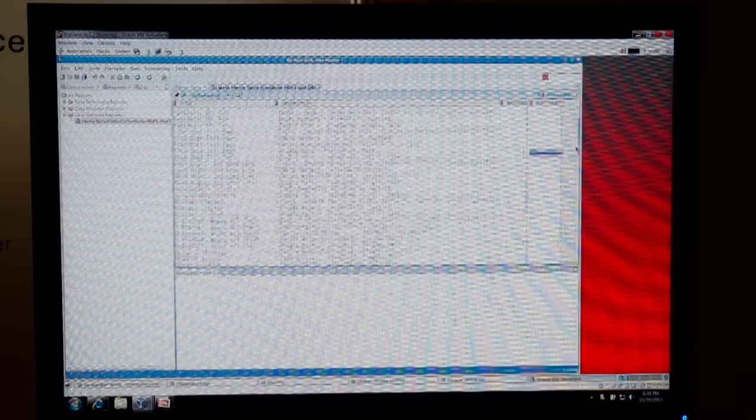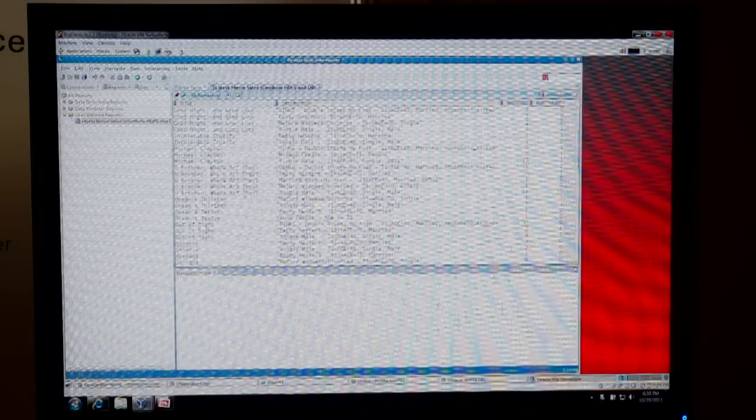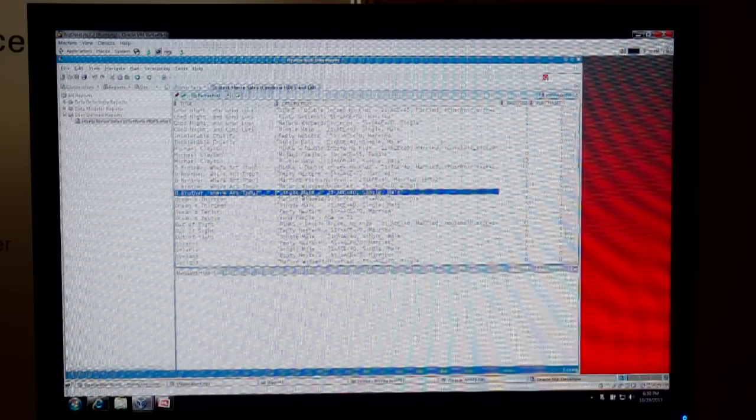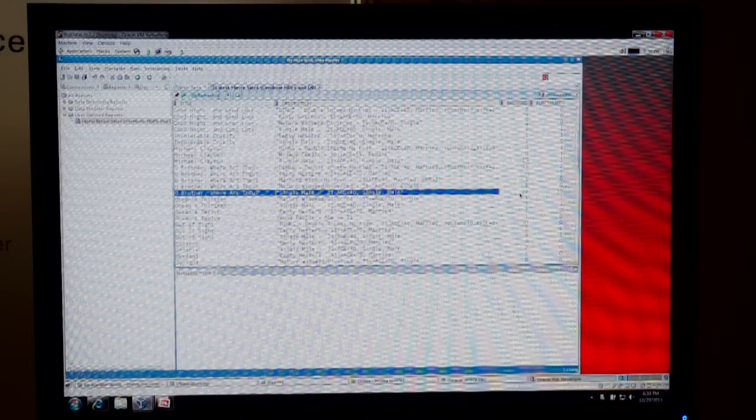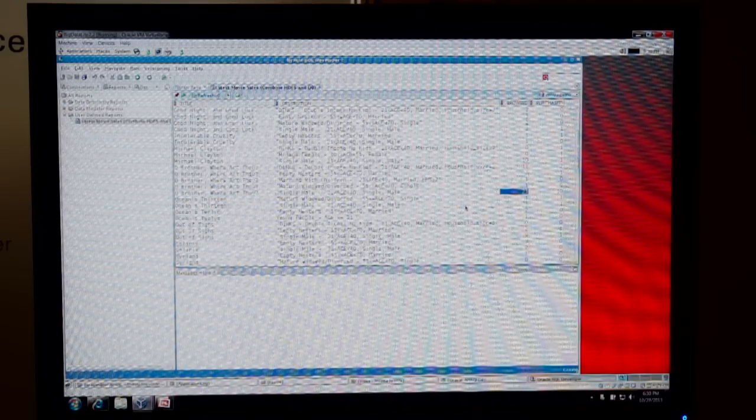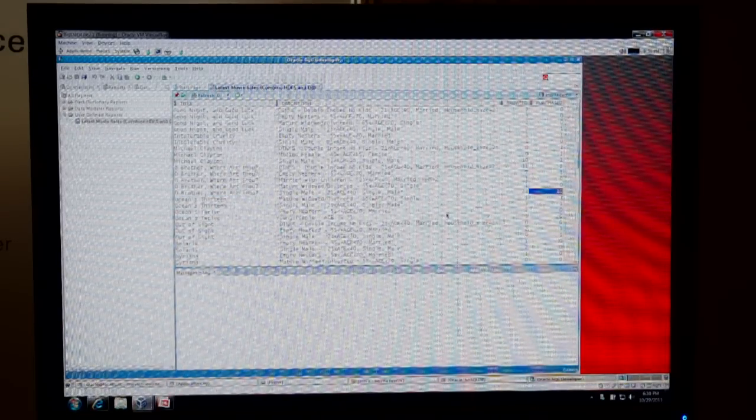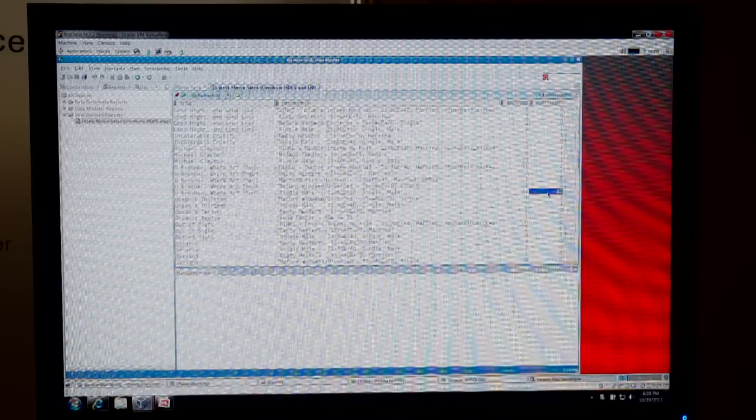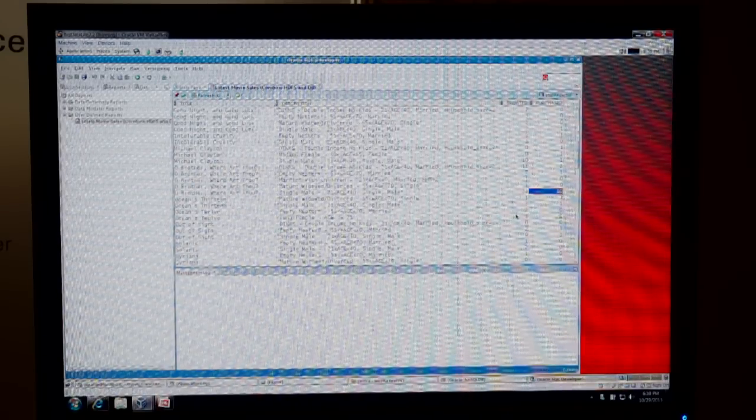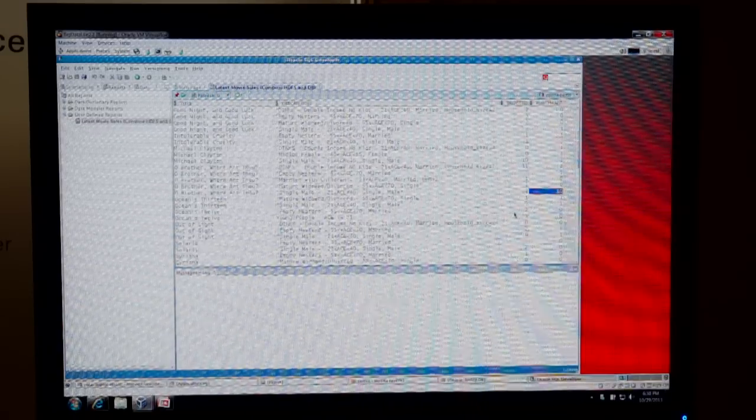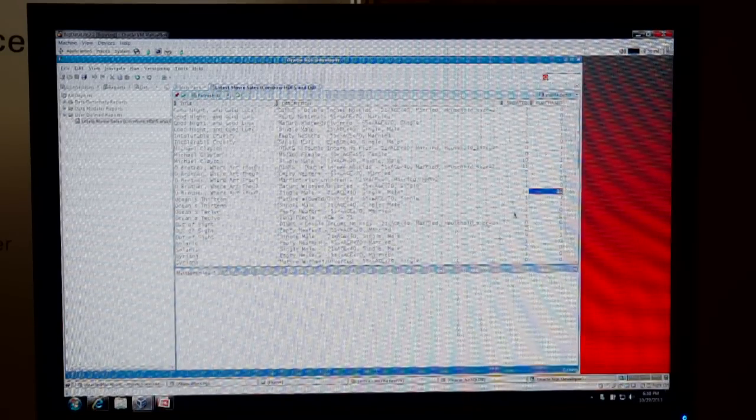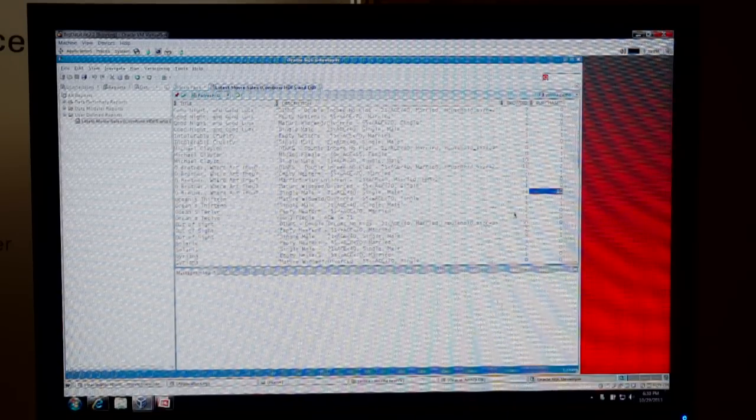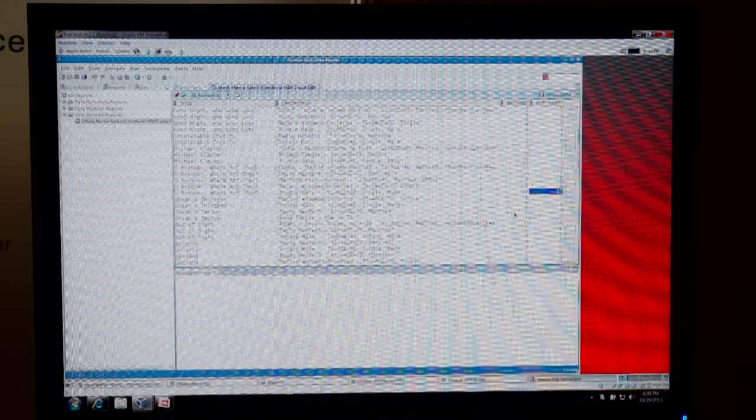So that's not too successful. But if we scroll down, you can see, but oh, brother, where art thou, for that same customer segment, we had 23 people watch the movie and 10 people actually purchase. So a great conversion rate, combining enterprise data in the Oracle database with data that's in Hadoop. That's pretty cool.